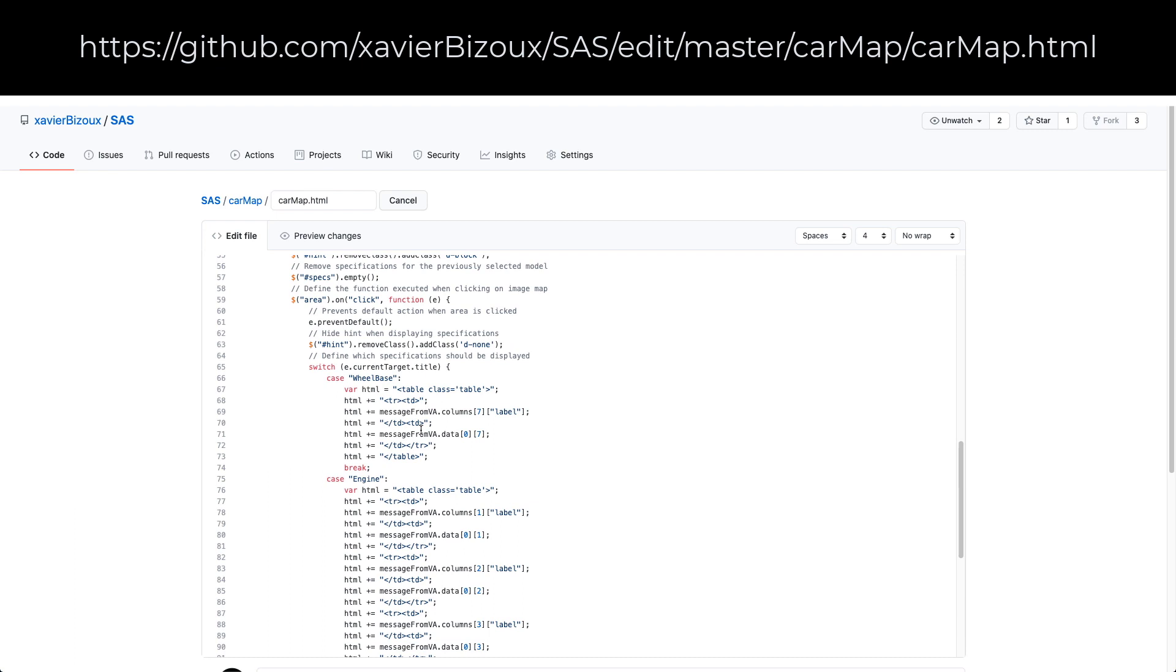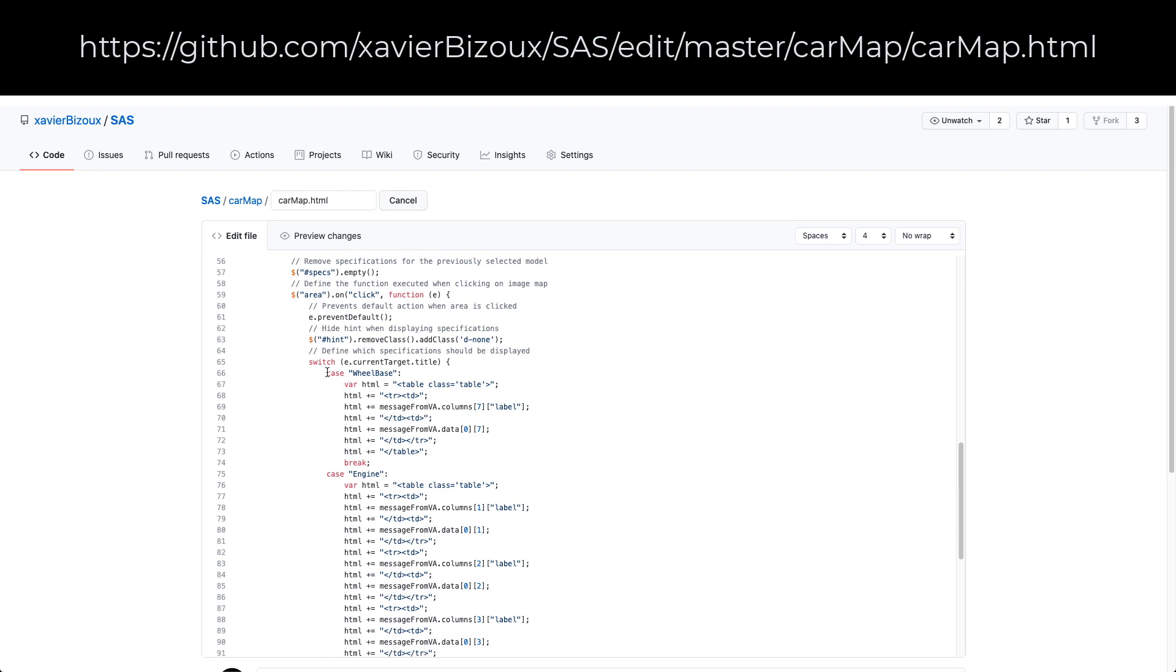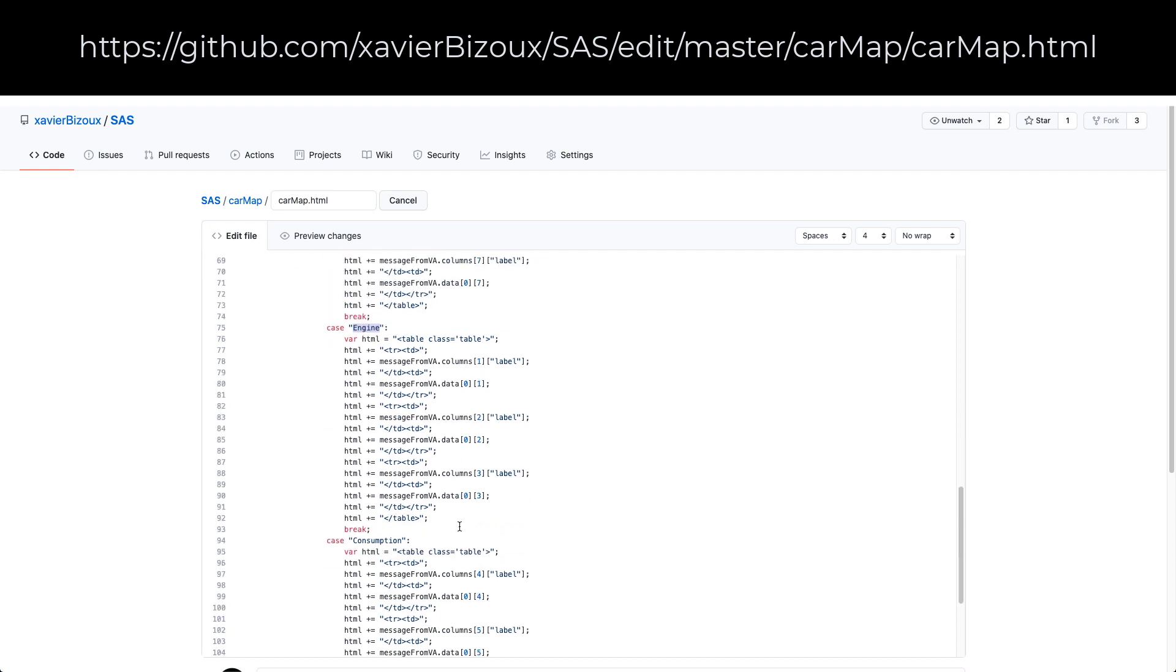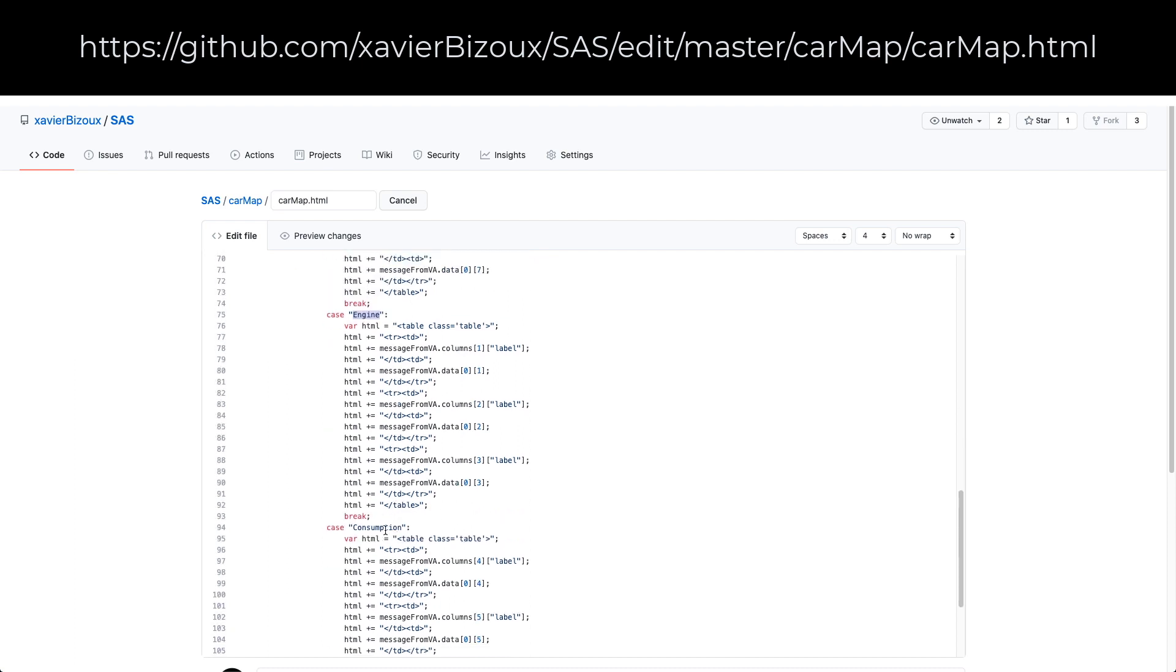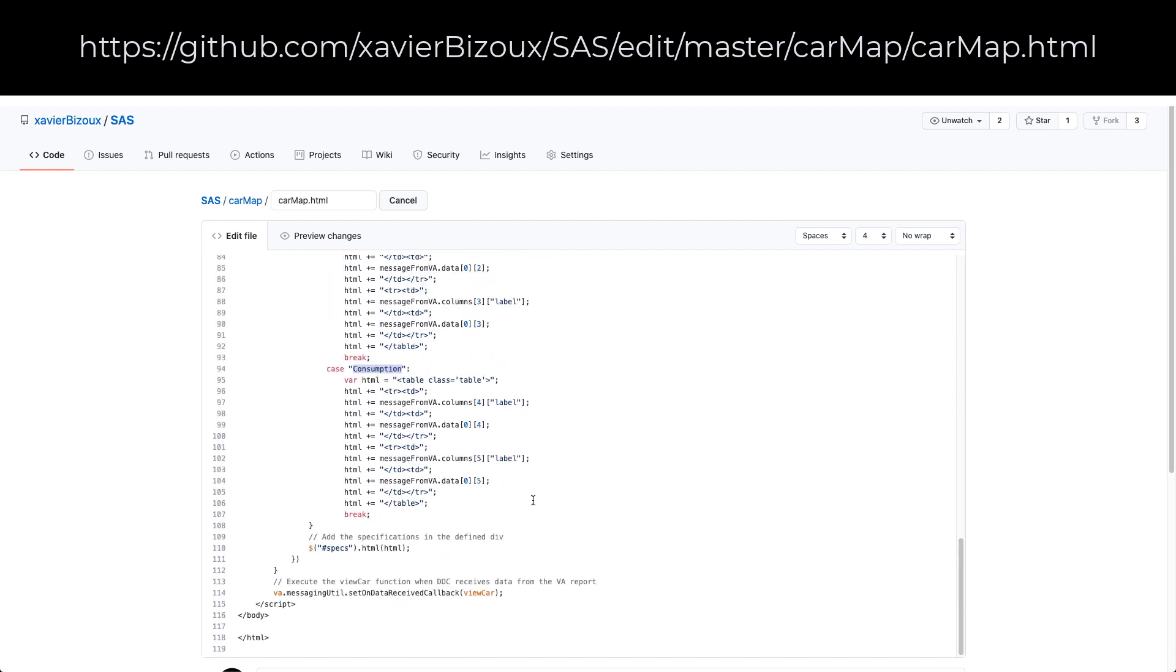So as a final step, I define which values should be displayed when wheelbase is clicked, when engine is clicked, or when the consumption is clicked. And that's it basically for the HTML that you have to develop.